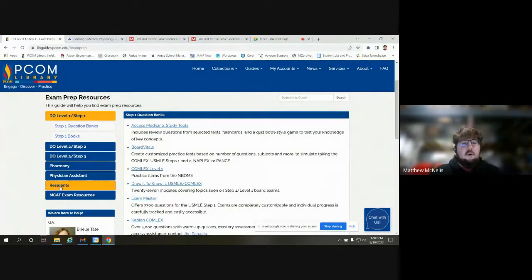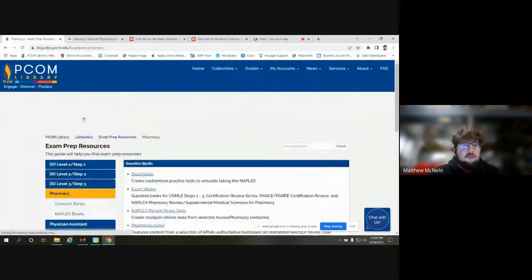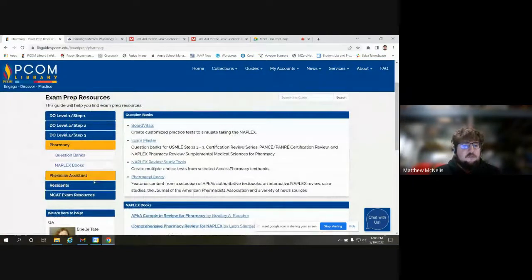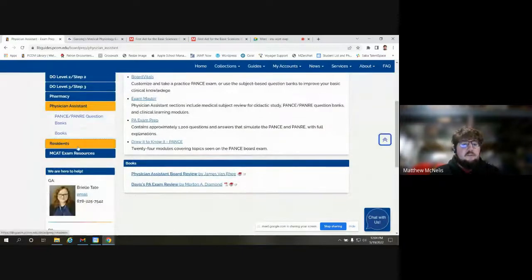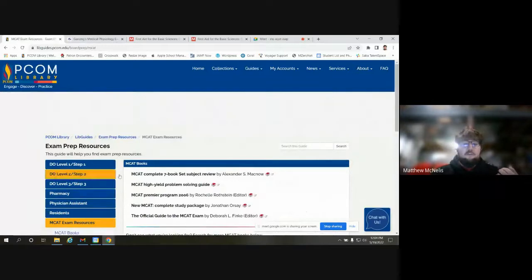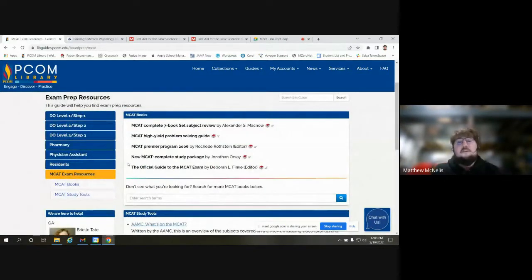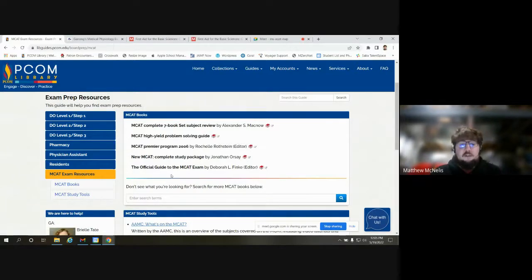On the left-hand column, we've organized them in terms of what type of exam — the COMLEX, USMLE Step One, Step Two, Step Three resources. For pharmacy, that's the NAPLEX, and we do have resources for physician assistants for the PANCE exam. We also have some resident board resources and MCAT resources. The MCAT resources are typically going to be paper copies of books.